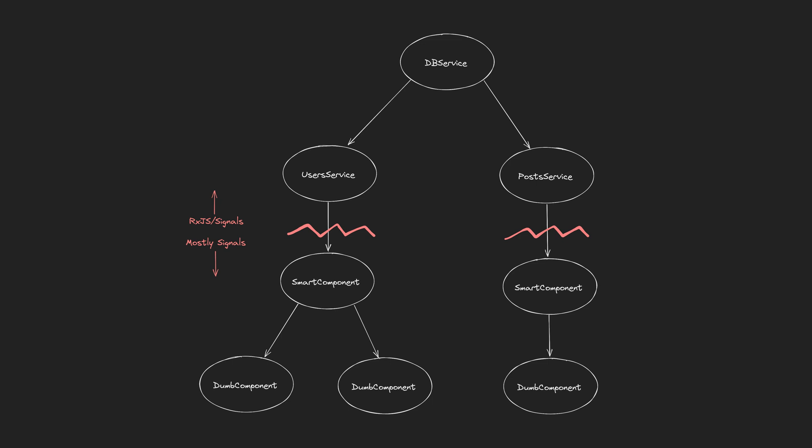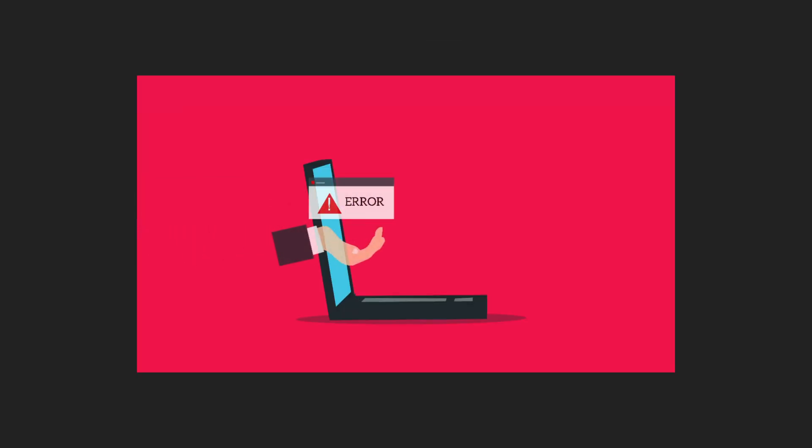What I think this will generally look like is services that contain RxJS streams and then provide the results of those streams as signals. In a lot of cases I think RxJS will essentially become the private implementation details when necessary and signals will be the public interface of services. But this brings up the problem of error handling.